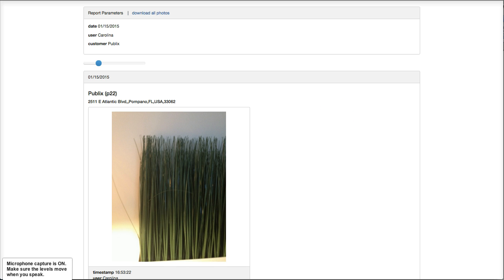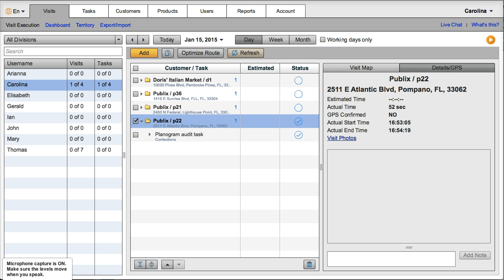This is it. This would be a typical workflow for Visit Basis with merchandising use. Should you have any questions, just refer to www.visitbasis.com.